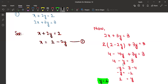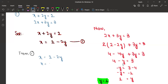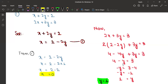Now we have to find x. Put y equals 1 in equation 1. We write x equals 2 minus 2y, so x equals 2 minus 2 into 1, which gives x equals 2 minus 2, which is zero. So even when we use the substitution method, we get the same answer: x equals 0 and y equals 1.